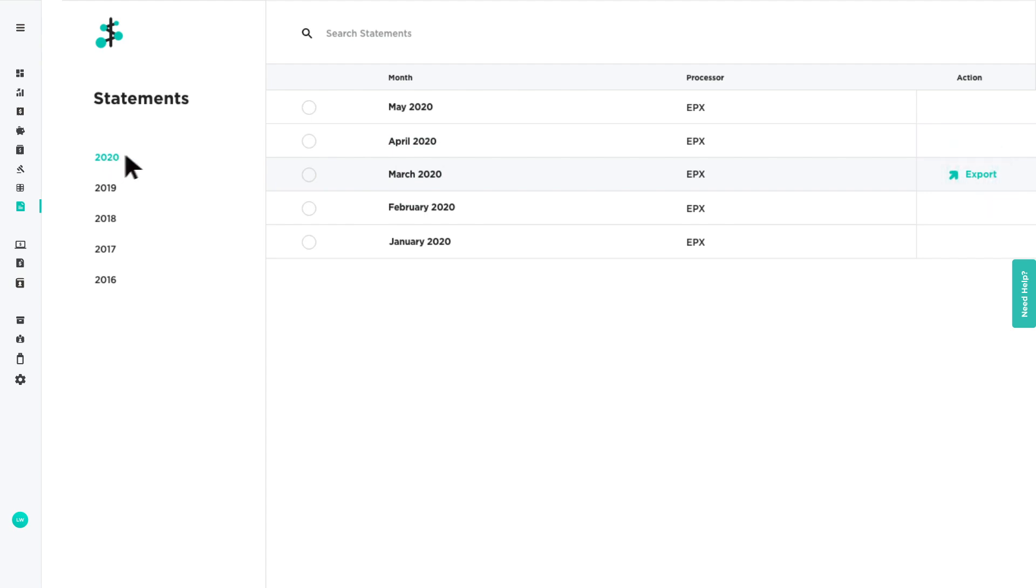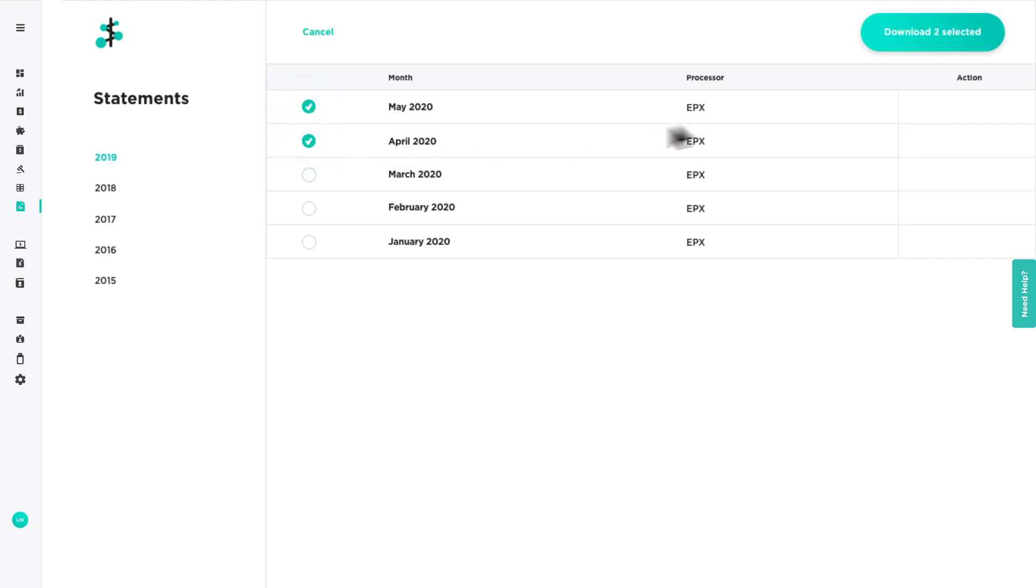To download multiple statements at once, select the ones you want and click the Download Selected button.